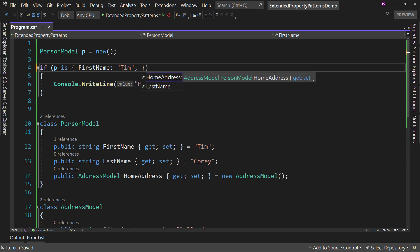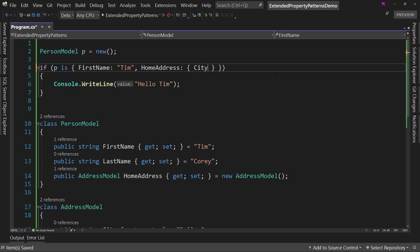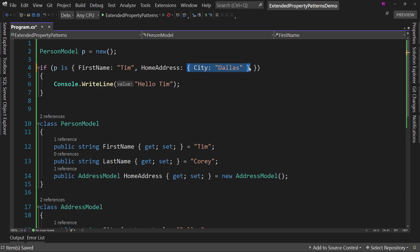We'd have to do something like this, where we said HomeAddress and then did curly braces again, and then inside those curly braces say City is Dallas. And that's clunky.